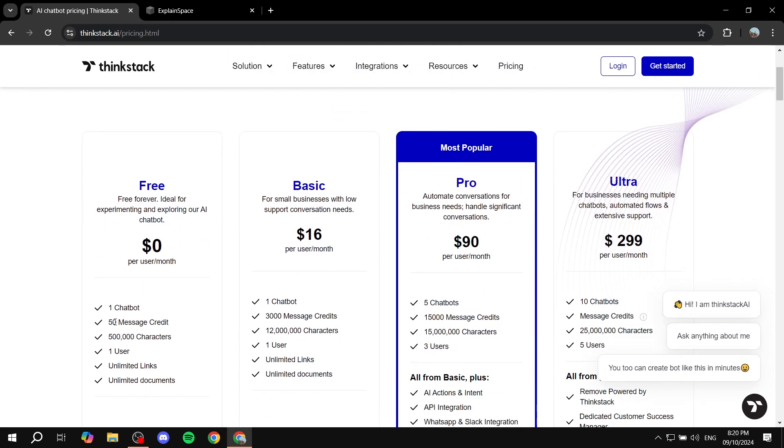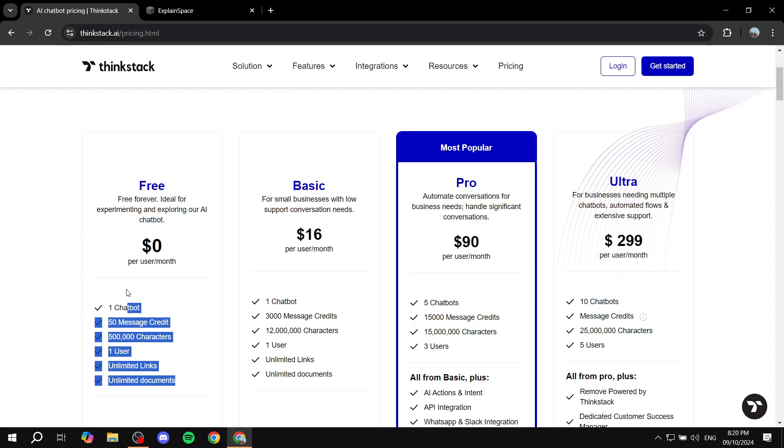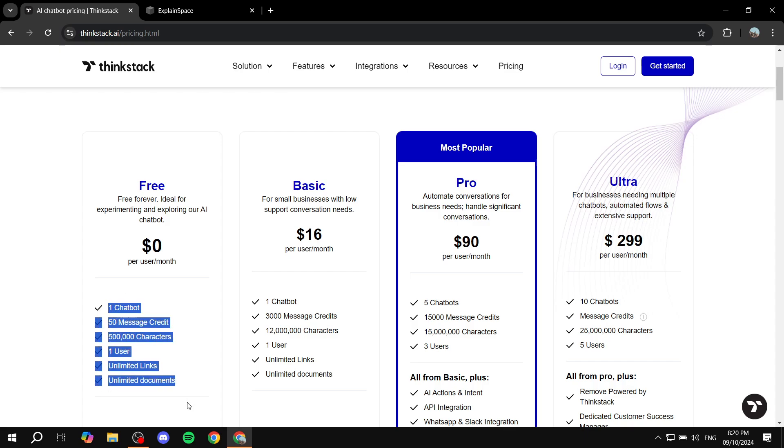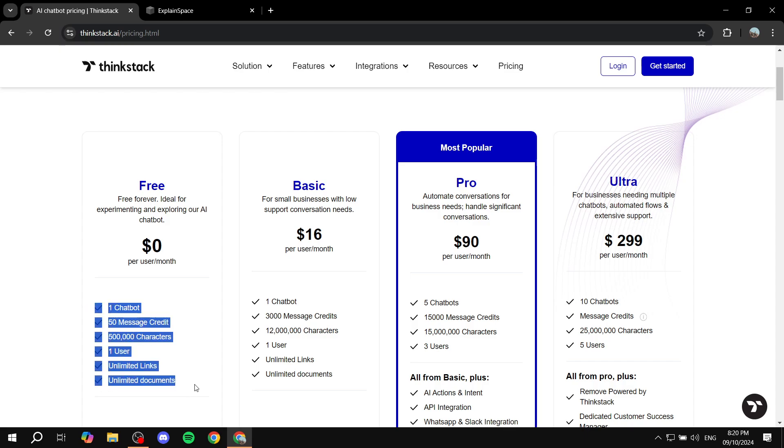And now you can get a free bot right away. You have 50 message credits, 500,000 characters and so on. But it's not going to be sufficient if you want to really run it in your business. So you may want to consider upgrading.